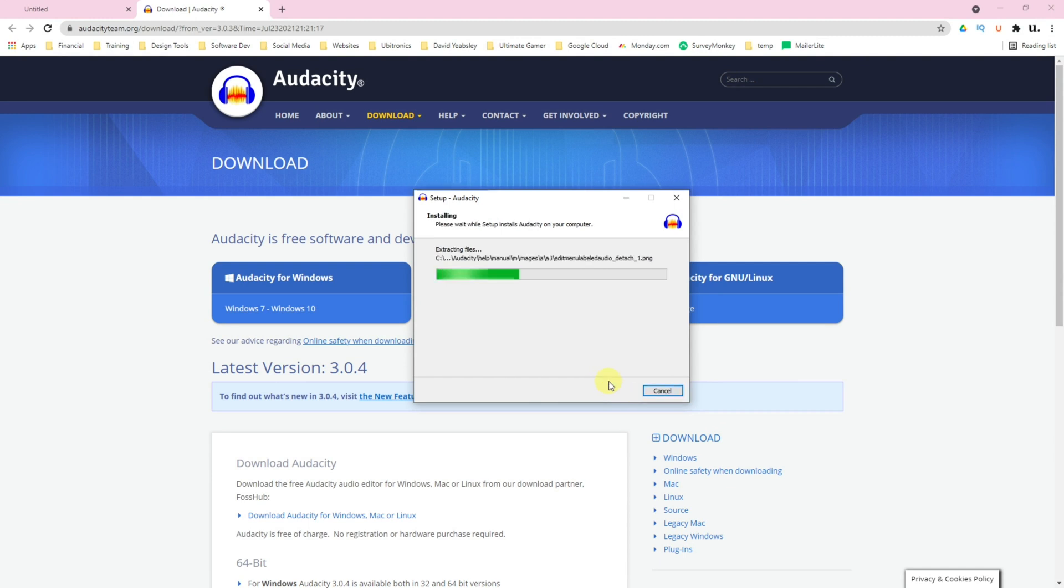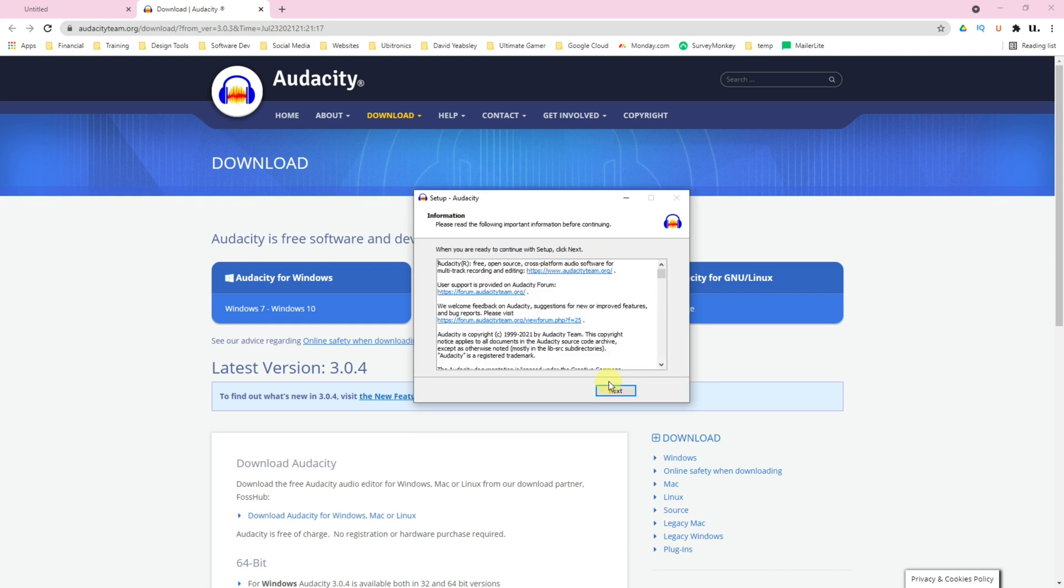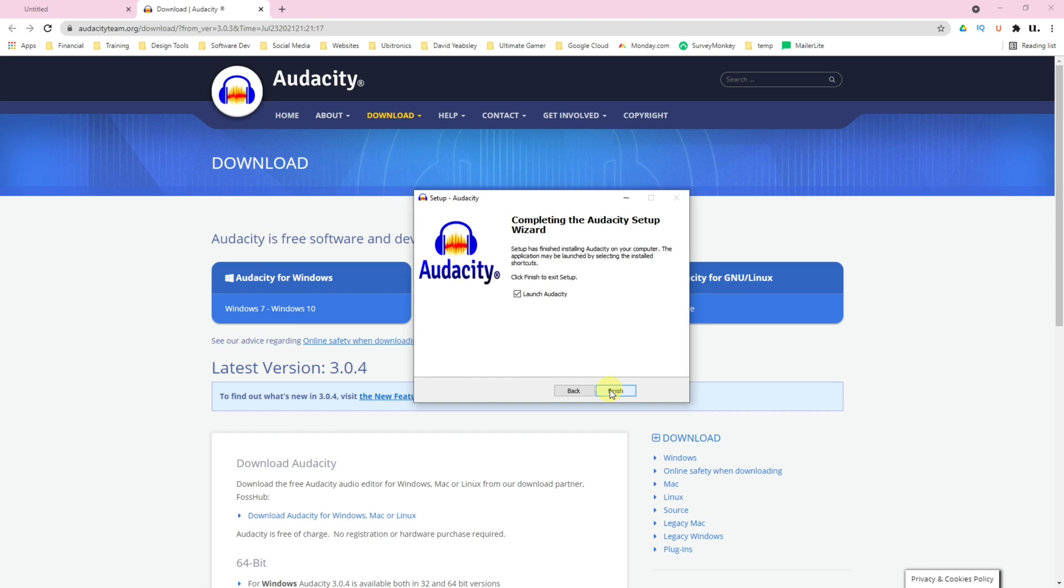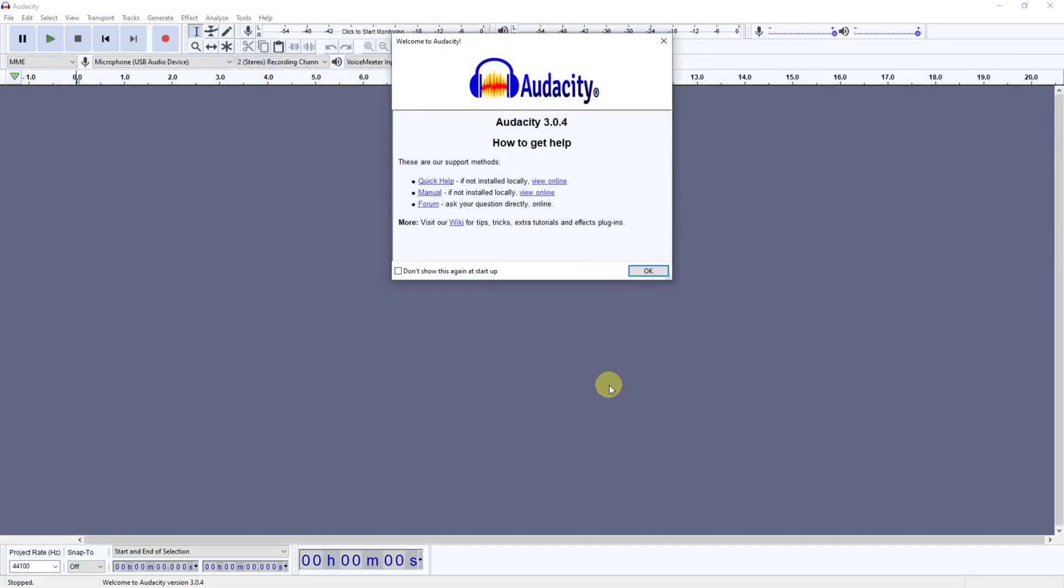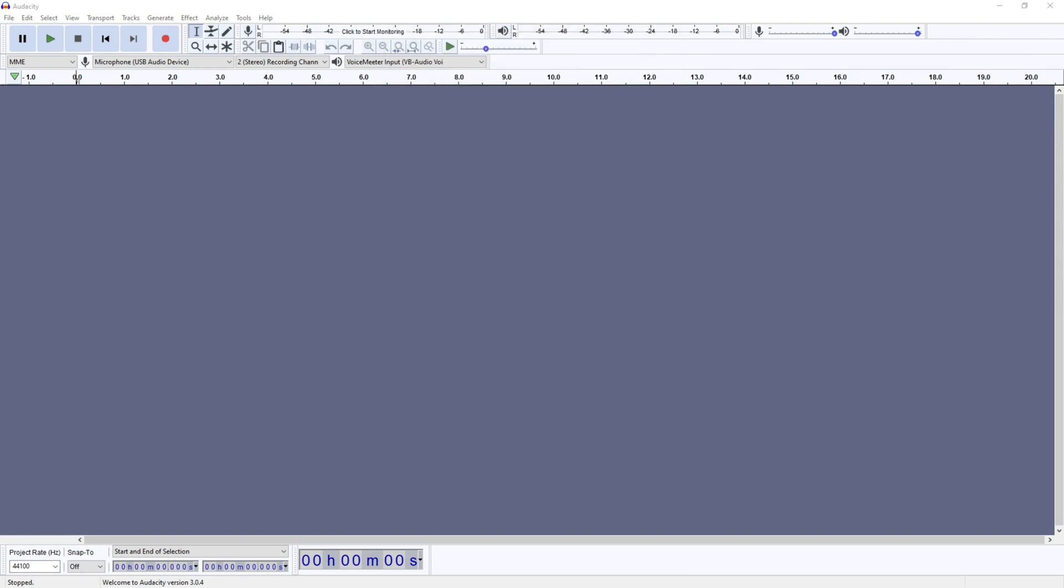If you didn't close Audacity, then it will try and automatically close it for you anyway. Now click Next and click Finish. Audacity will automatically load back up with the new version. You now have the latest version of Audacity on your computer.